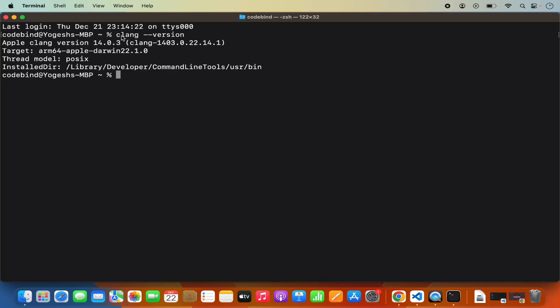If this command doesn't give any output and instead gives an error saying clang is not recognized, then you need to install the compiler. To install the clang compiler, you need to install the Xcode development tools.